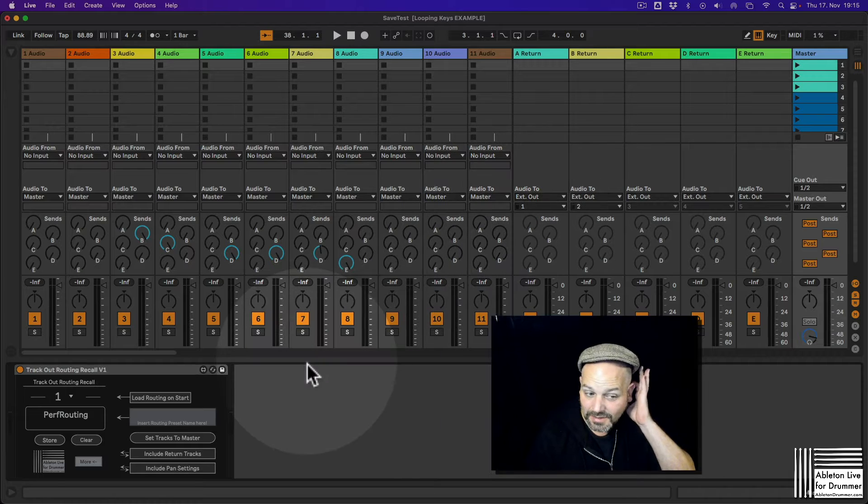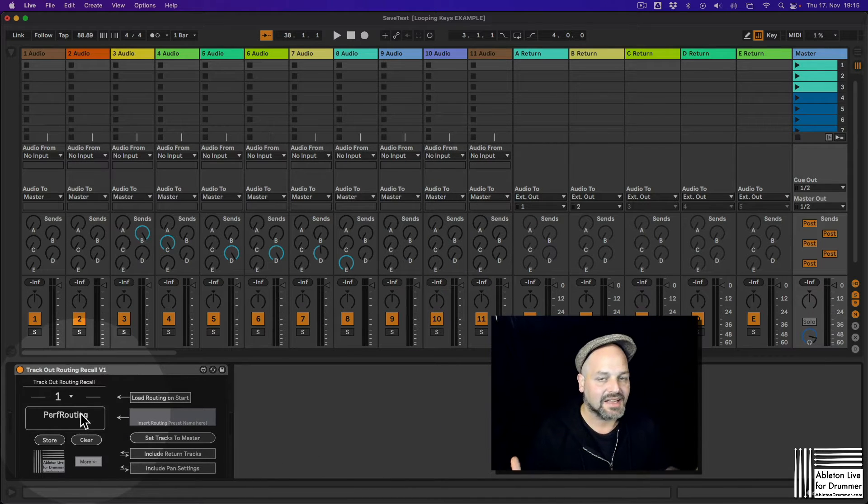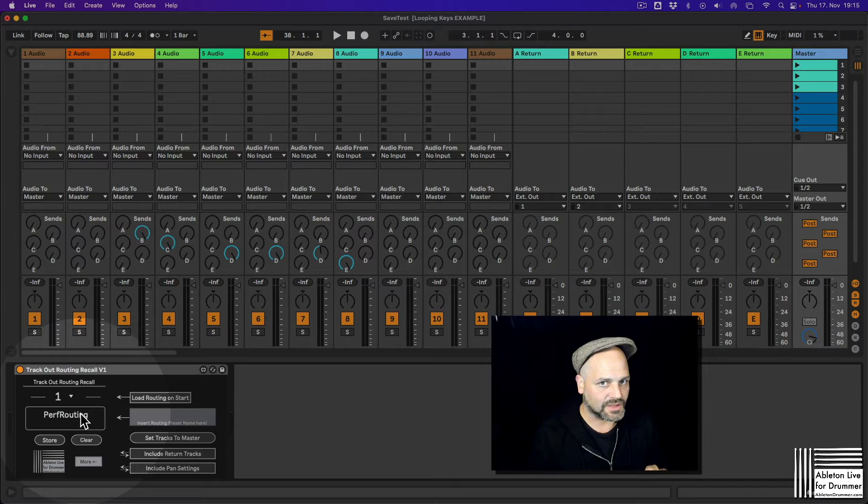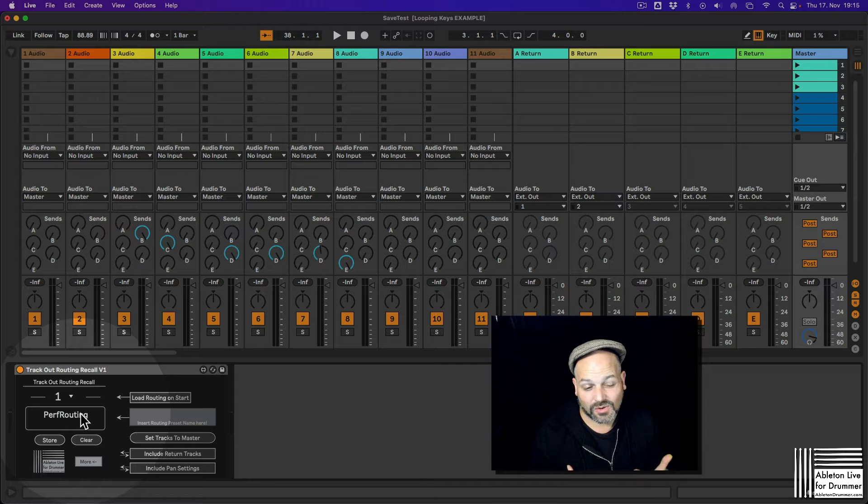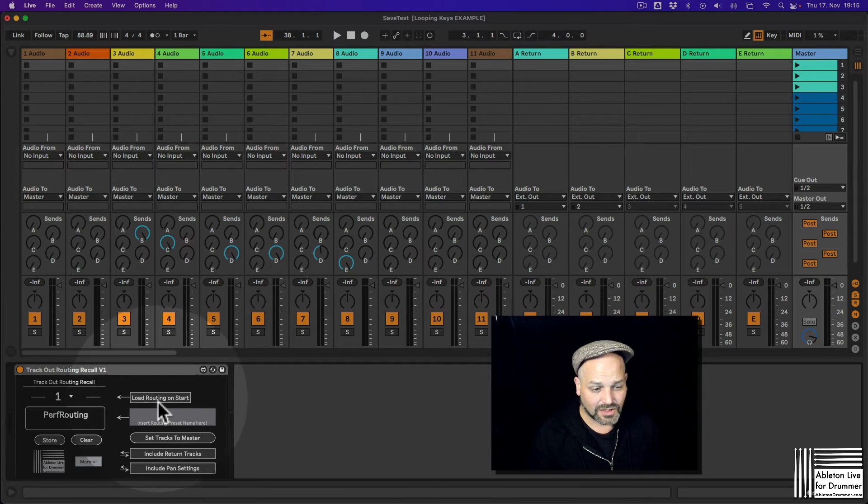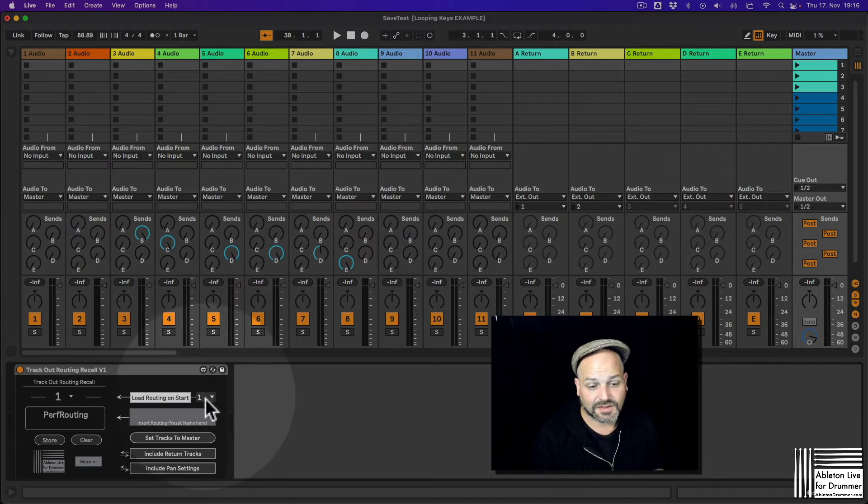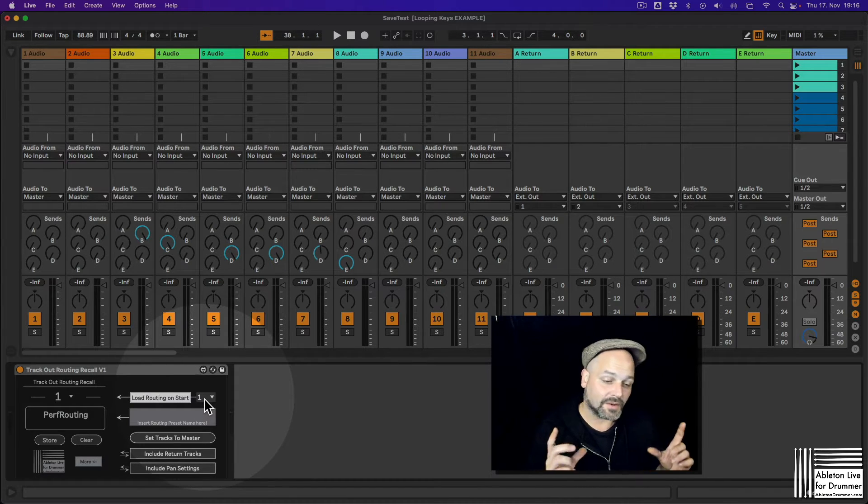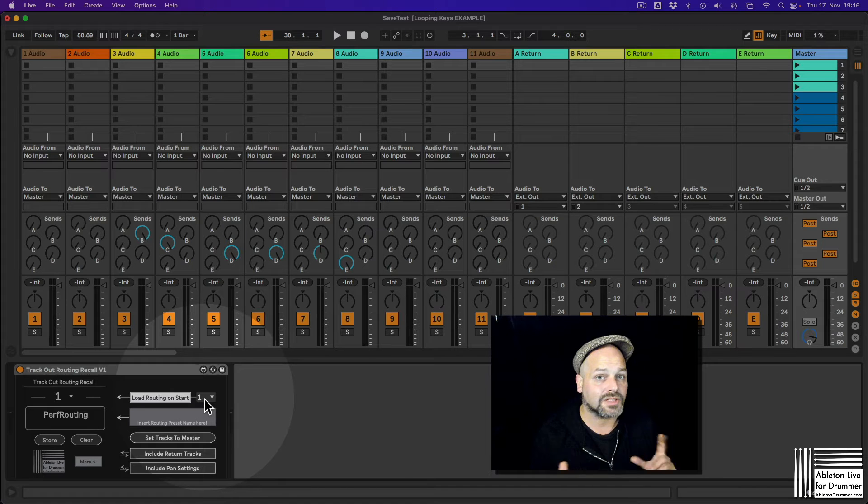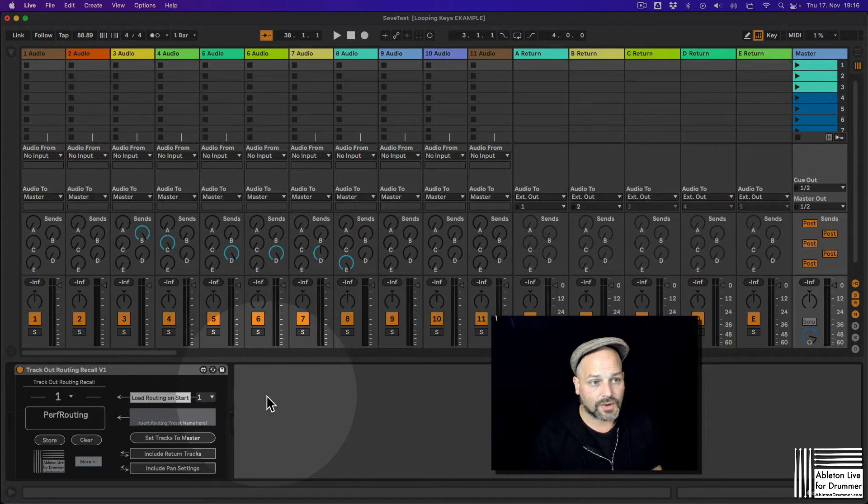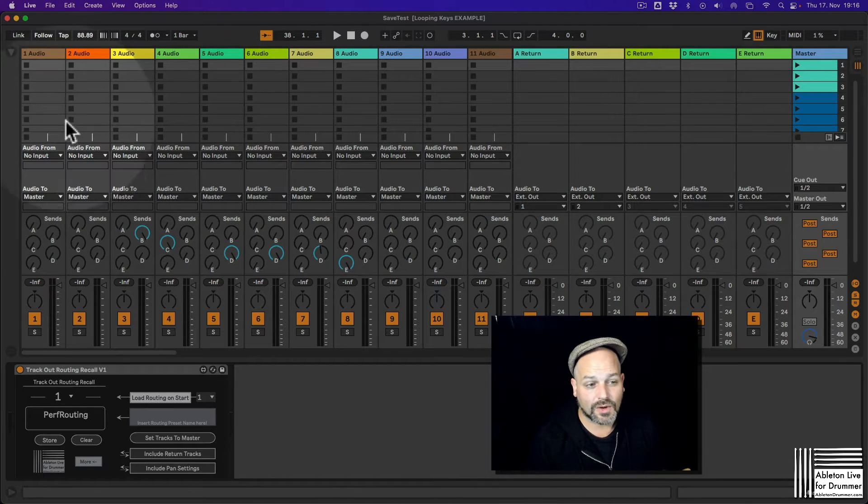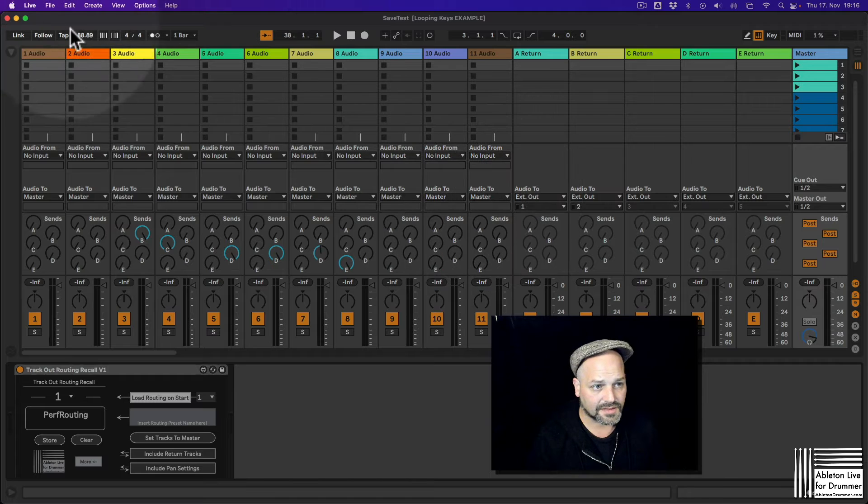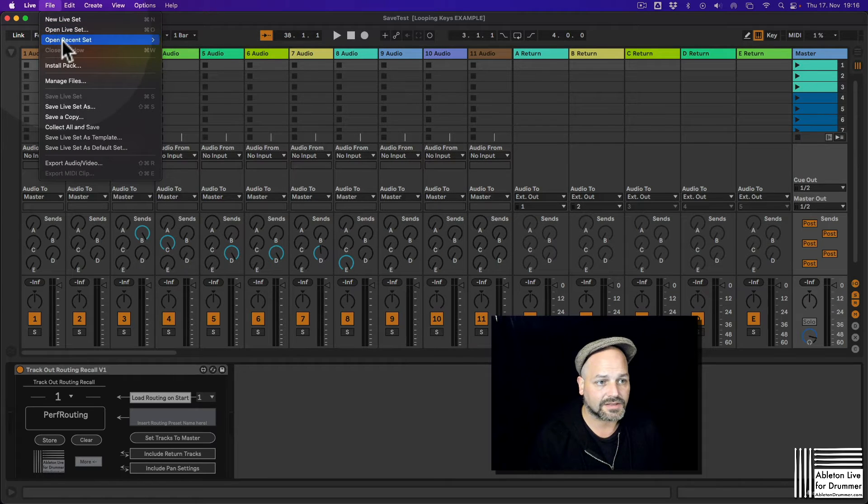So you are now able to hear all of those routings. But obviously those routings will be destroyed if you now change something and save the set. You lost all the different routings. So what you want to do is you want to load the routing on start number one, which was the performance routing we saved just before that. So if we are now saving this set and reopening the set, everything is set to master or all the single tracks are set to master.